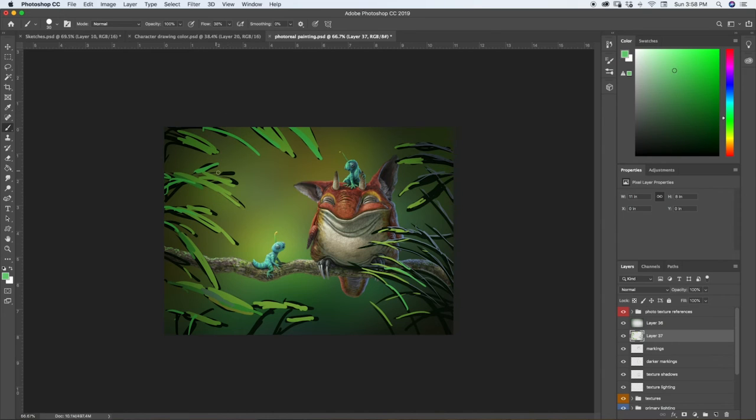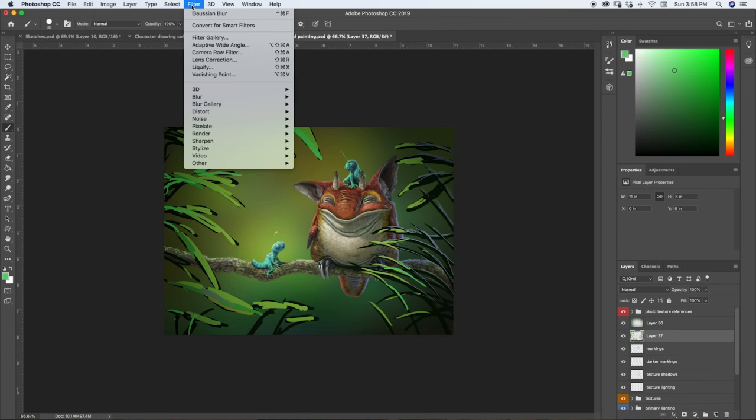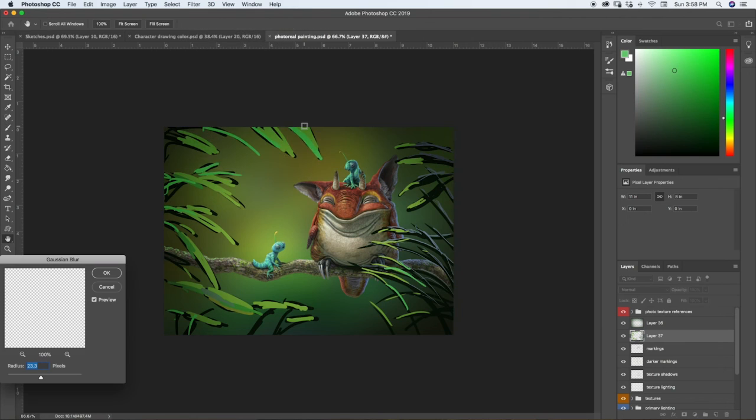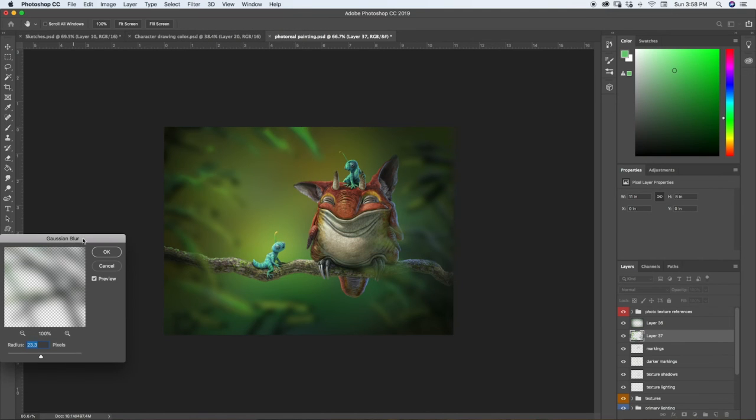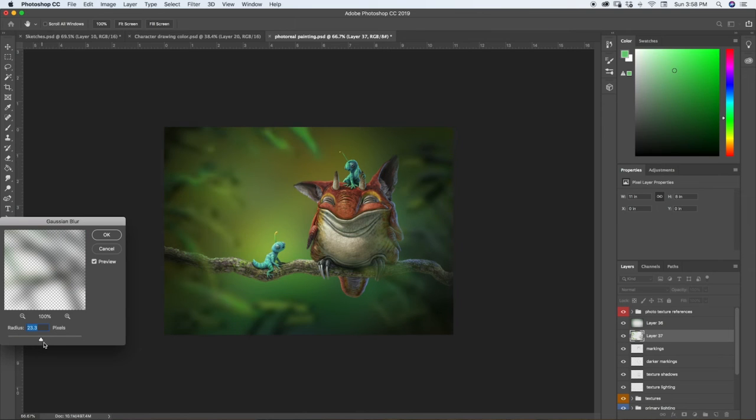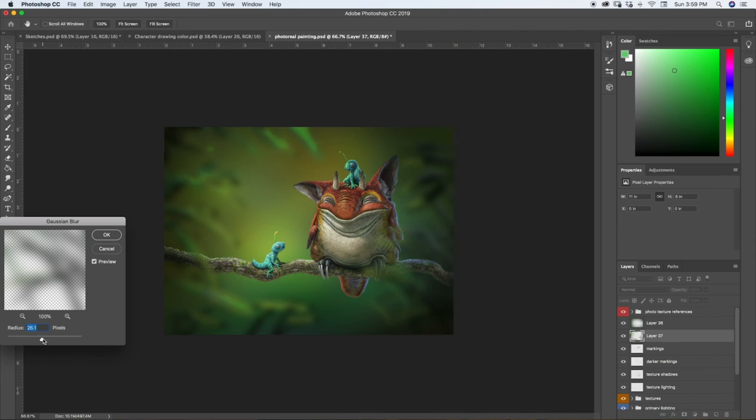All right, let's try this out and see how this looks now. Oh, there we go, that looks much better in my opinion. We can choose exactly how much we want to blur it out. I think right about there looks pretty good.